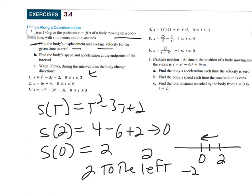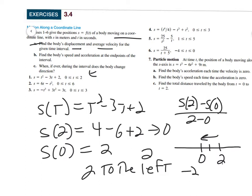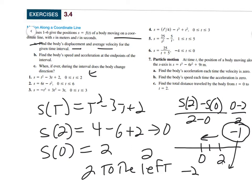So the displacement is negative 2. And the average velocity is s(2) minus s(0) over 2 minus 0. We know s(2) is 0, minus 2, divided by 2, gives negative 1. So the average velocity is negative 1 meters per second.